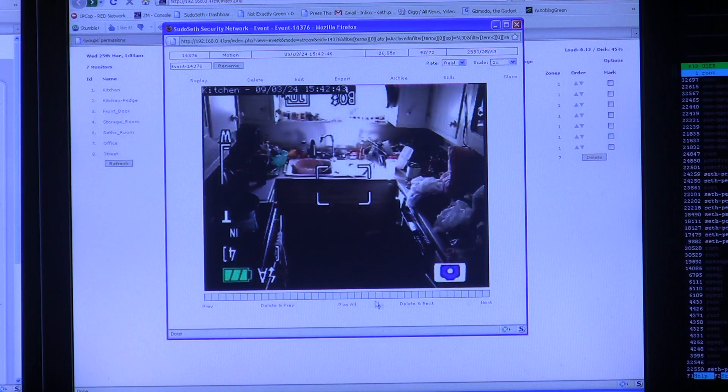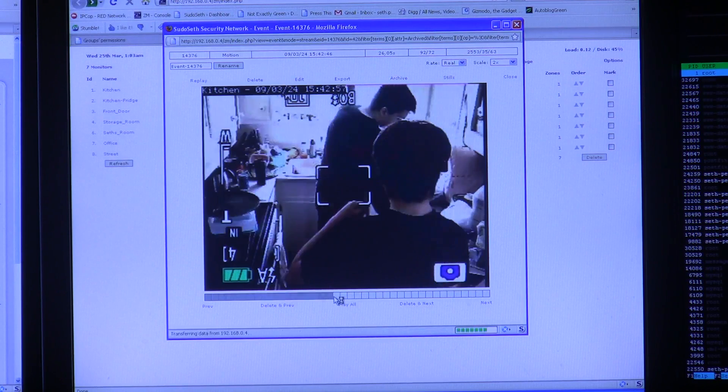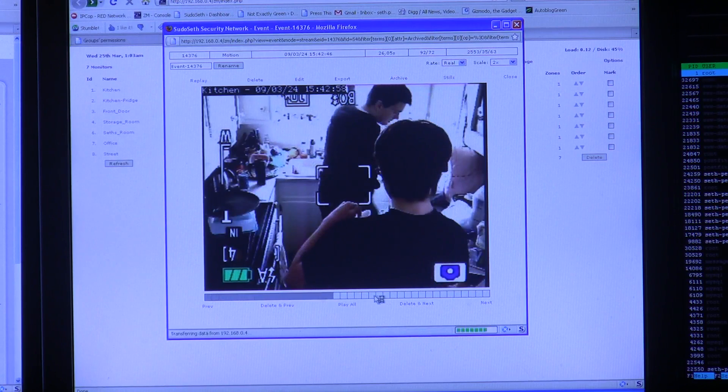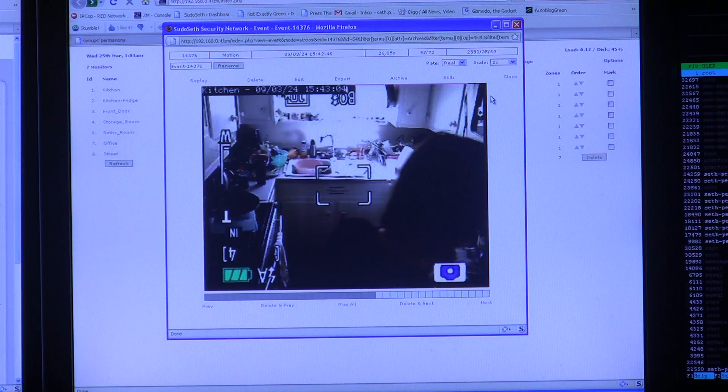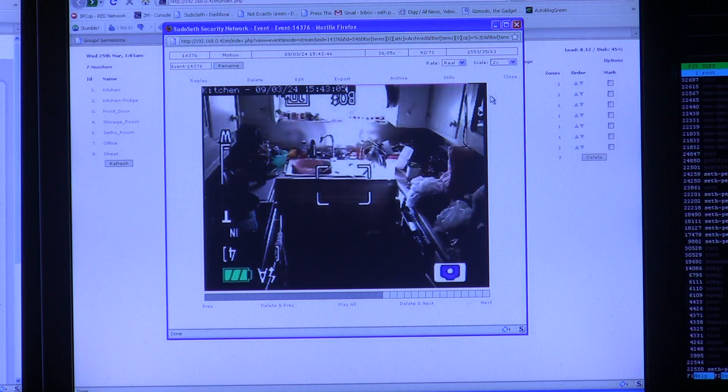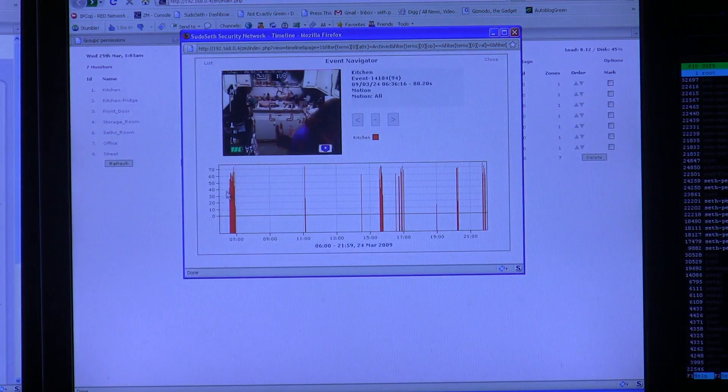you can jump to the next one, skip ahead, see what all is going on. I usually have my videos recorded at 3-5 frames per second, somewhere in there.